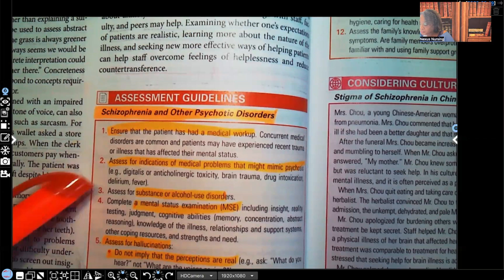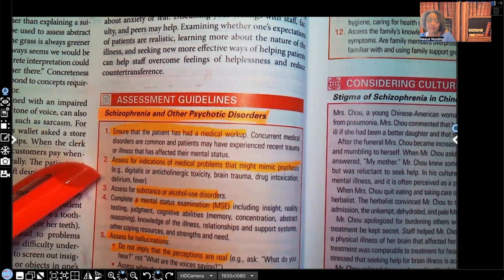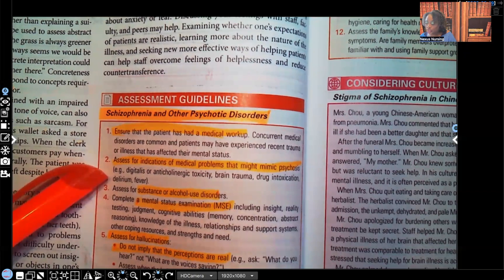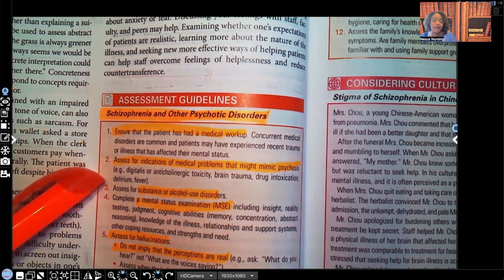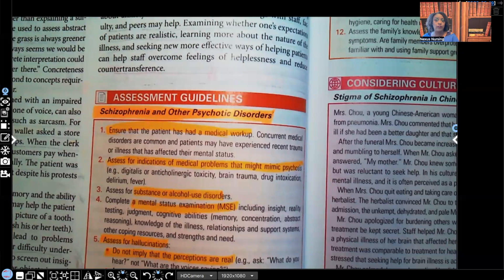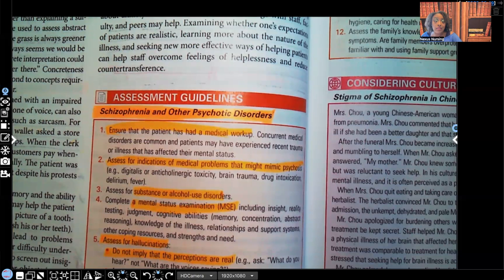Assess for indications of medical problems that may mimic psychosis, such as digitalis toxicity, too much anticholinergics in the body, brain trauma, drug intoxication, delirium, and fever. Remember, delirium is reversible where dementia is not. With delirium, the patient may have short-term memory issues or be out of touch with reality, but it's only short-term because there's an underlying cause. Once that underlying cause is fixed, their cognition improves. Delirium may be a reason we're seeing these clinical manifestations, so the patient needs to be assessed for these.